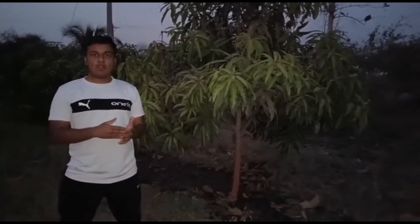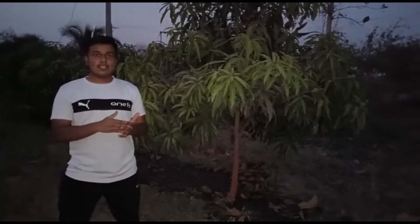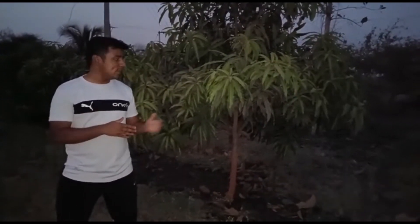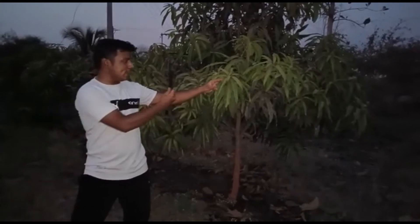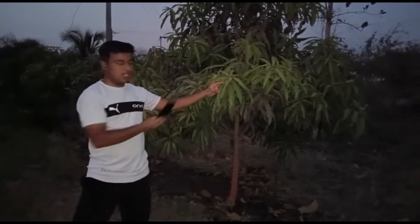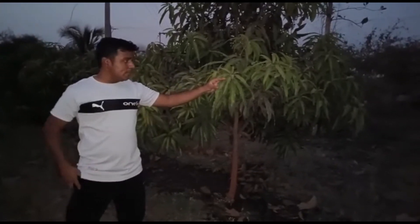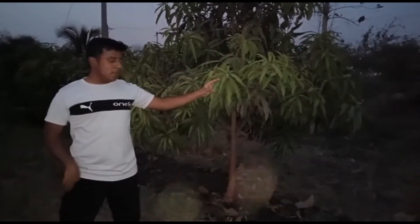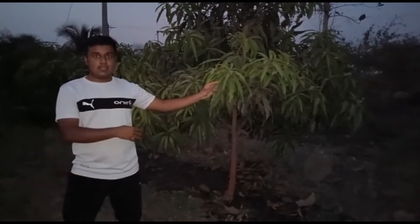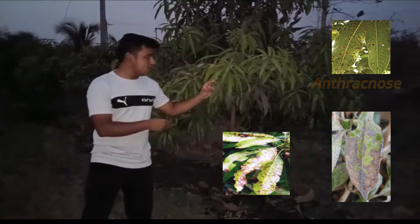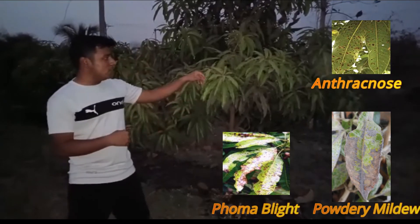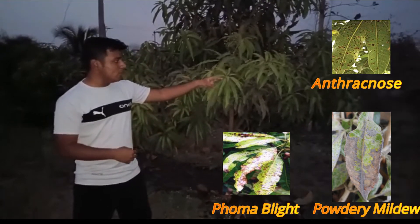My project is about disease detection in mango plants using the photo of the leaves. A farmer can directly take an image of the leaf and there are major diseases which are detected using the leaves only.